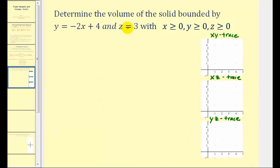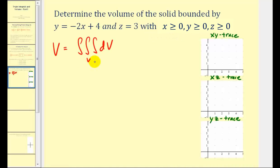Here we're going to determine the volume of a solid bounded by y = −2x + 4, z = 3, with x, y, and z greater than or equal to 0. The most challenging part is determining the limits of integration with respect to x, y, and z. To do that, it's often helpful to first take a look at the xy trace, the xz trace, and the yz trace. This example is pretty straightforward.